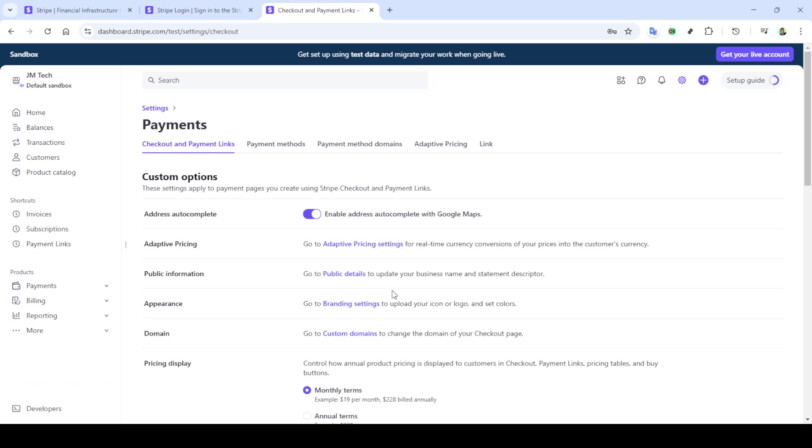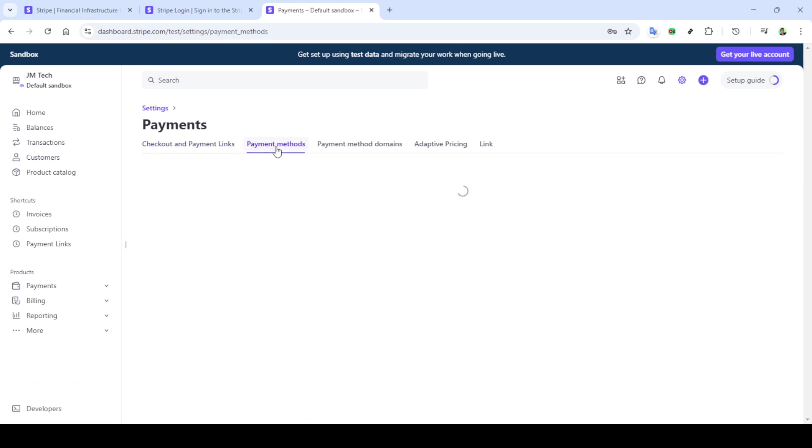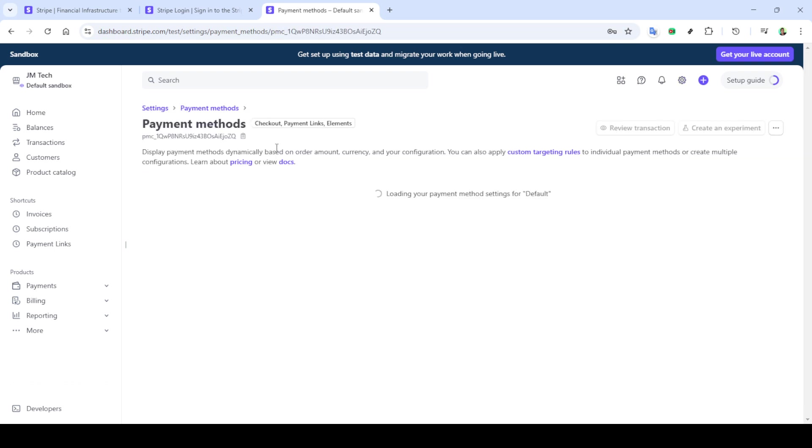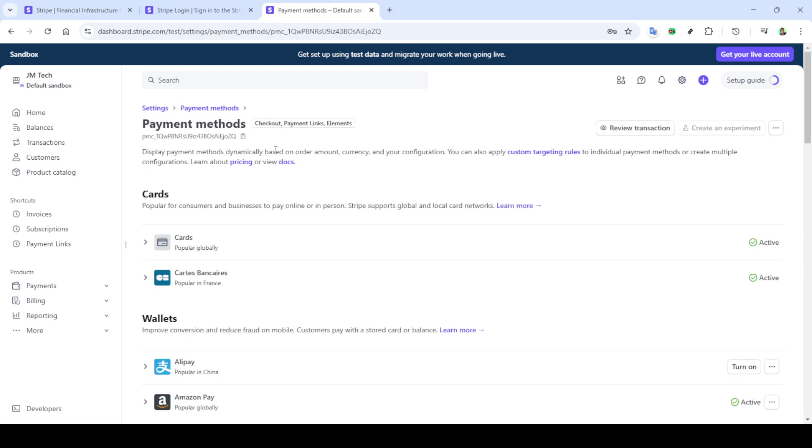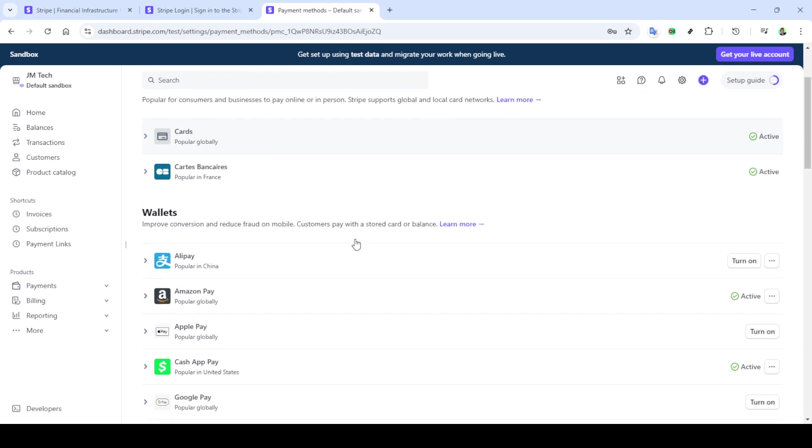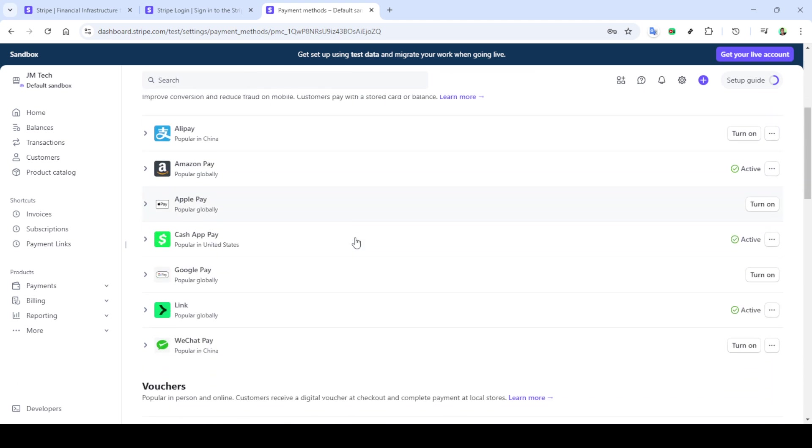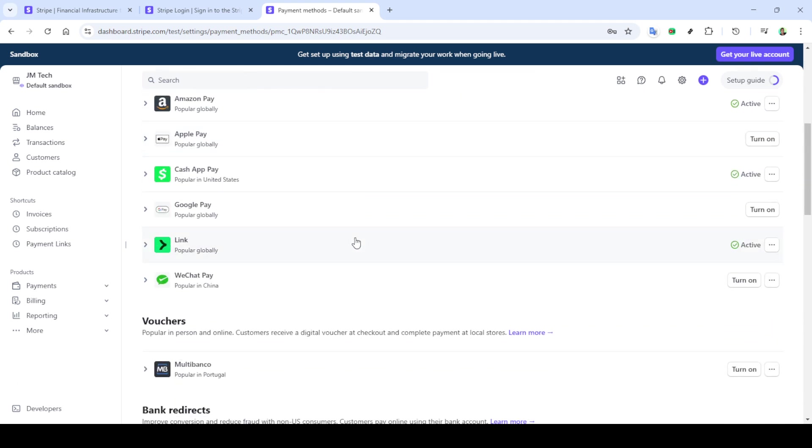At this point, you may need to enter a security code for two-factor authentication, which is a crucial step in keeping your account secure. Check your preferred method of receiving this code, whether it's through an email or a text message, and enter it into the designated field promptly.